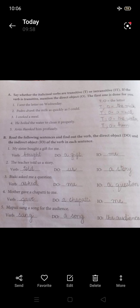Now look at Exercise A. In this exercise, identify the verb in each sentence, state whether it is transitive or intransitive, and identify the direct object. Number one: 'I sent the letter on Wednesday.' The verb is 'sent.' It is transitive because 'the letter' is the object.